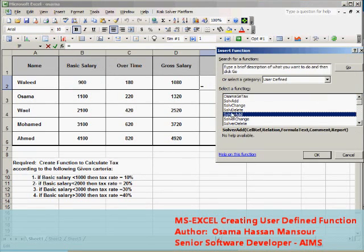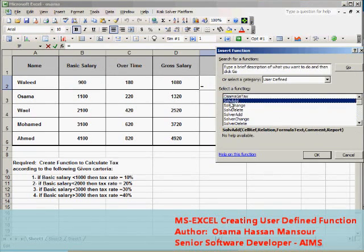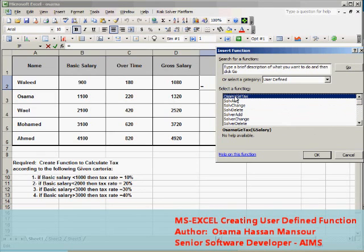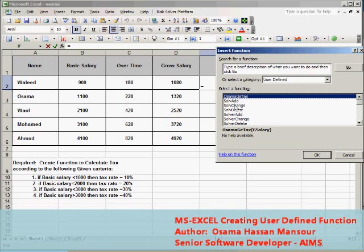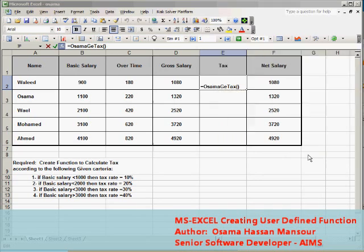Then go to Insert Function and then from user defined function I will see my function listed with the ready-made functions of Microsoft Excel. I choose OsamaGetTax, this is my function, and then press OK.